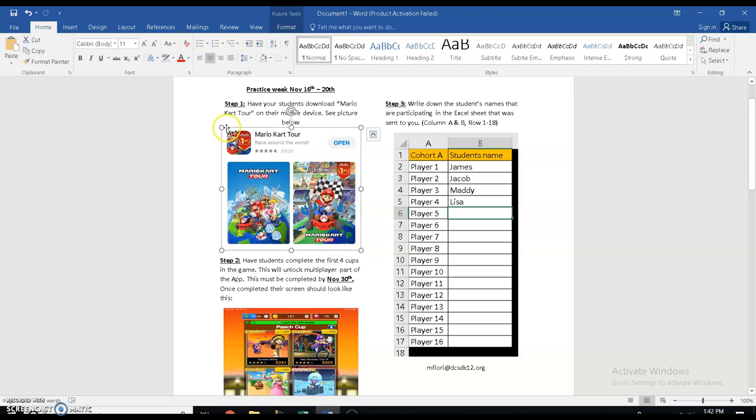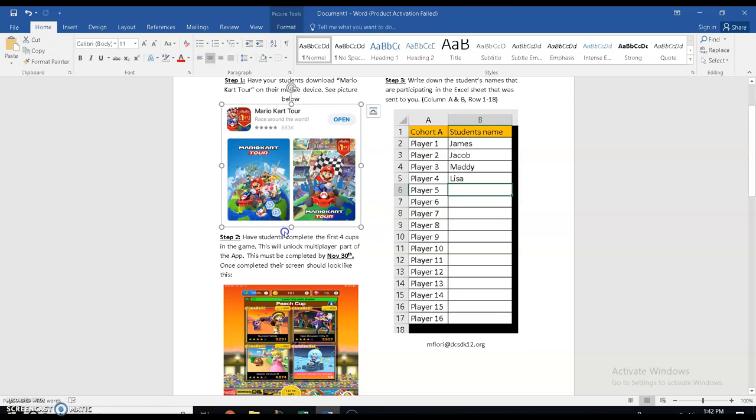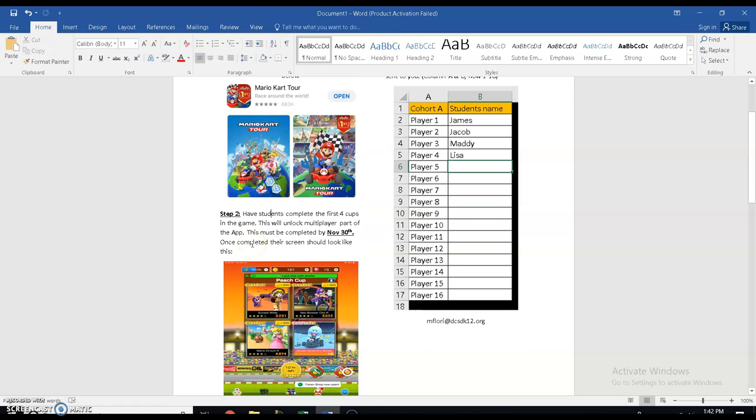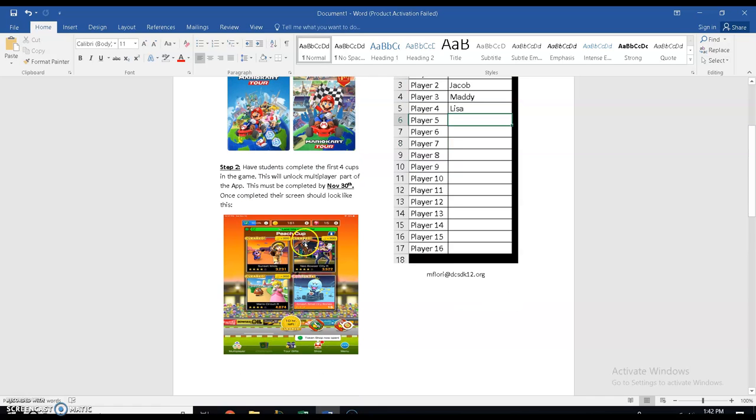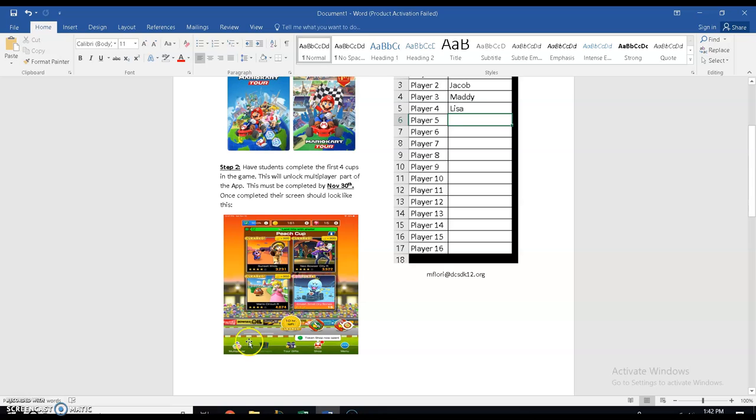So now that the students have this downloaded, they're going to need to go through the tutorial and the first four cups in the game. So the first four cups are in this peach cup, right? It's these four pictures. As long as these students unlock these four cups, then they're going to have access to multiplayer. And I will tell you right now, my fiance completed all four and got first place and she's never played a video game in her life. So every single student has access to this game and can play.